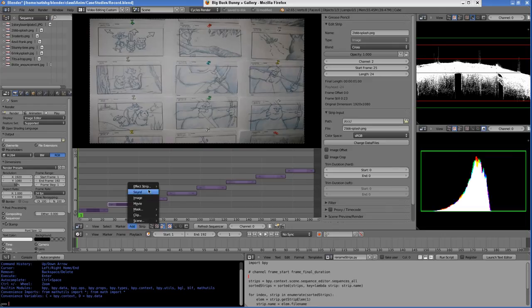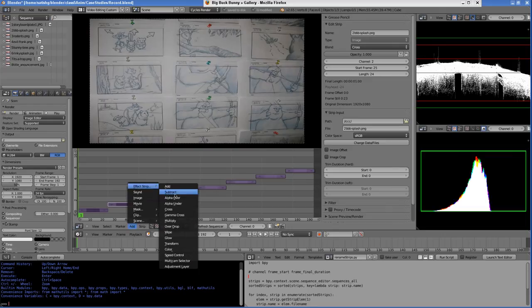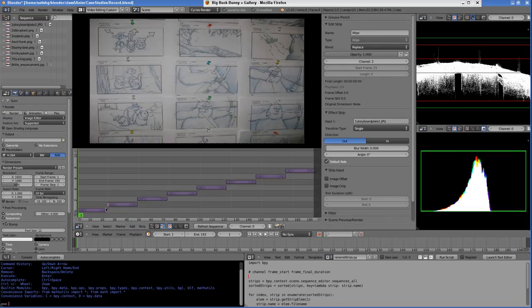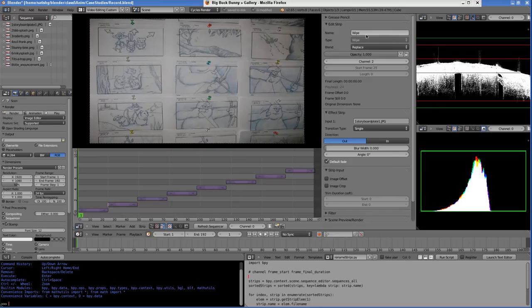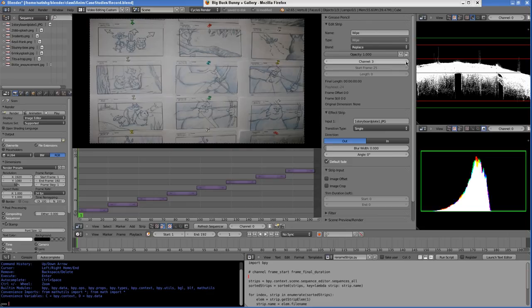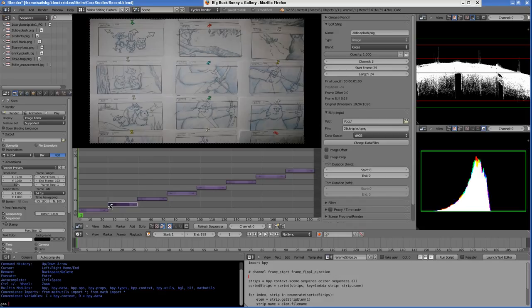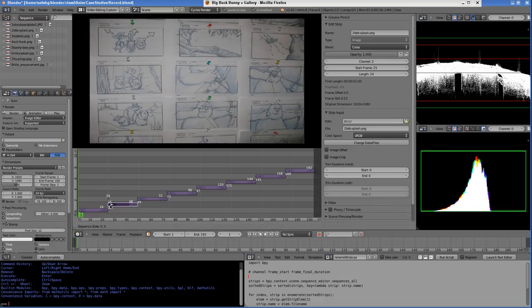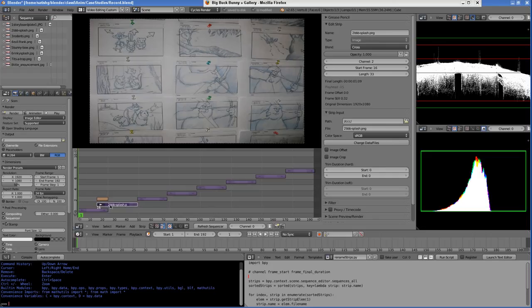We'll start with a wipe. You see this white dotted line - that's the active strip. Now you can move it to channel 3. We want a transition from this strip to this strip, so right-click on this left side, then press the G key to grab it and move the mouse to the left. We have some overlap now.